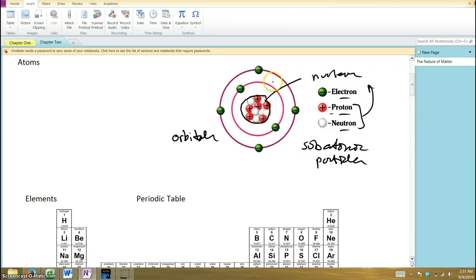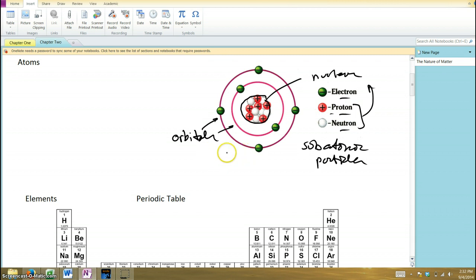Notice we have two layers here: an inner layer with two electrons and an outer layer with four. That inner orbital has a maximum of two electrons — that's the most you'll ever have there. In the outer orbital we have four, and outer orbitals can typically hold as many as eight electrons. This one only has four, so it's not completely full.